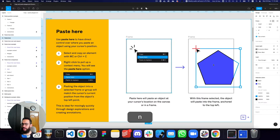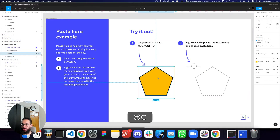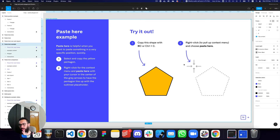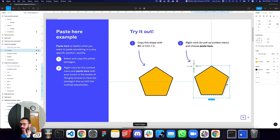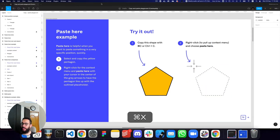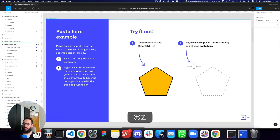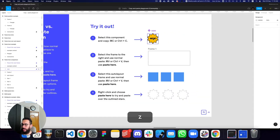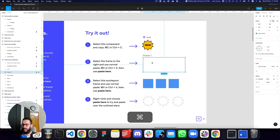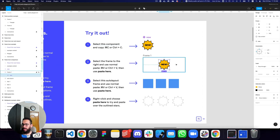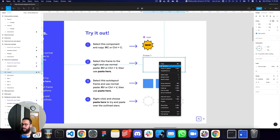Now let's look at some other things. Figma has introduced a 'Paste Here' option, which allows you to paste an object relative to the position of your mouse. If I take my mouse here and say 'Paste Here,' the object is pasted at that position. I can go here and say 'Paste Here' and it's going to respect my mouse position, placing the element at a close proximity to my mouse.